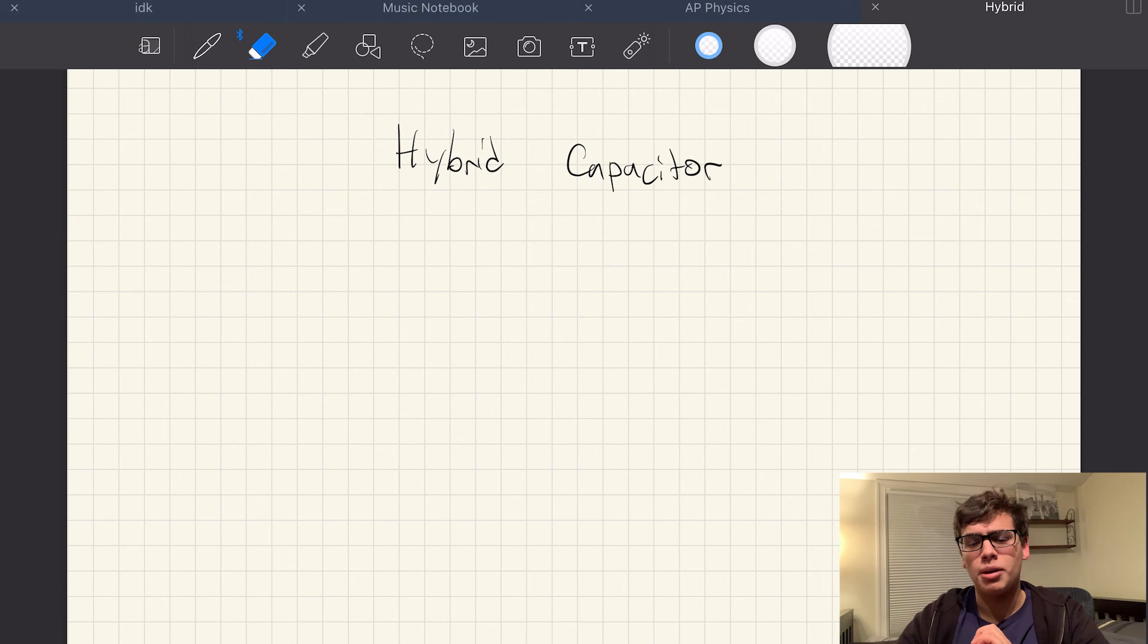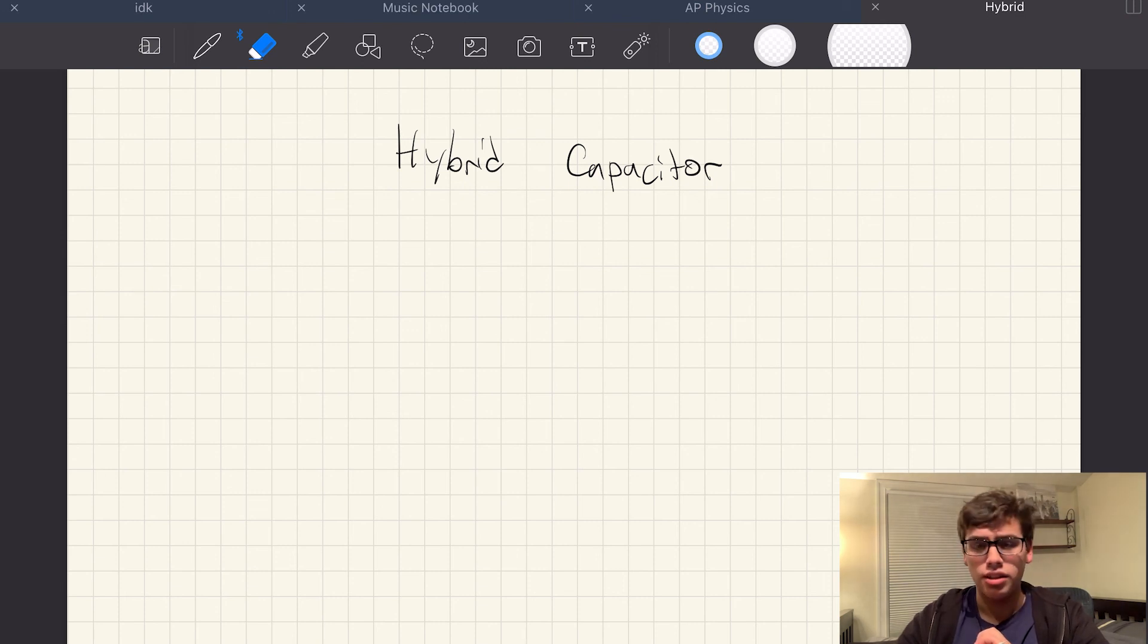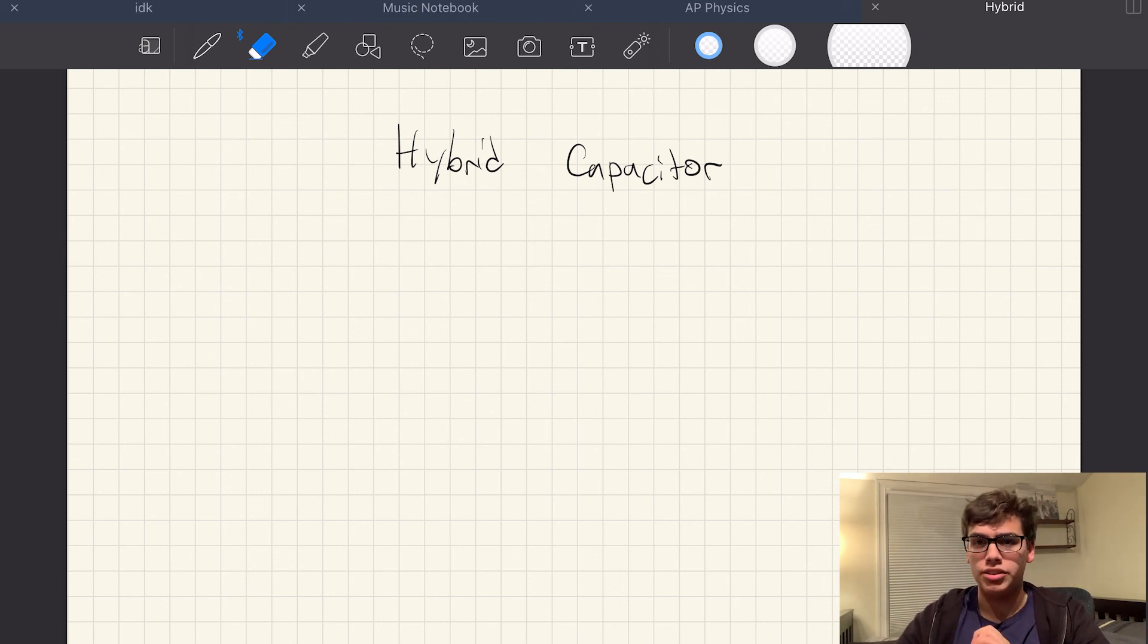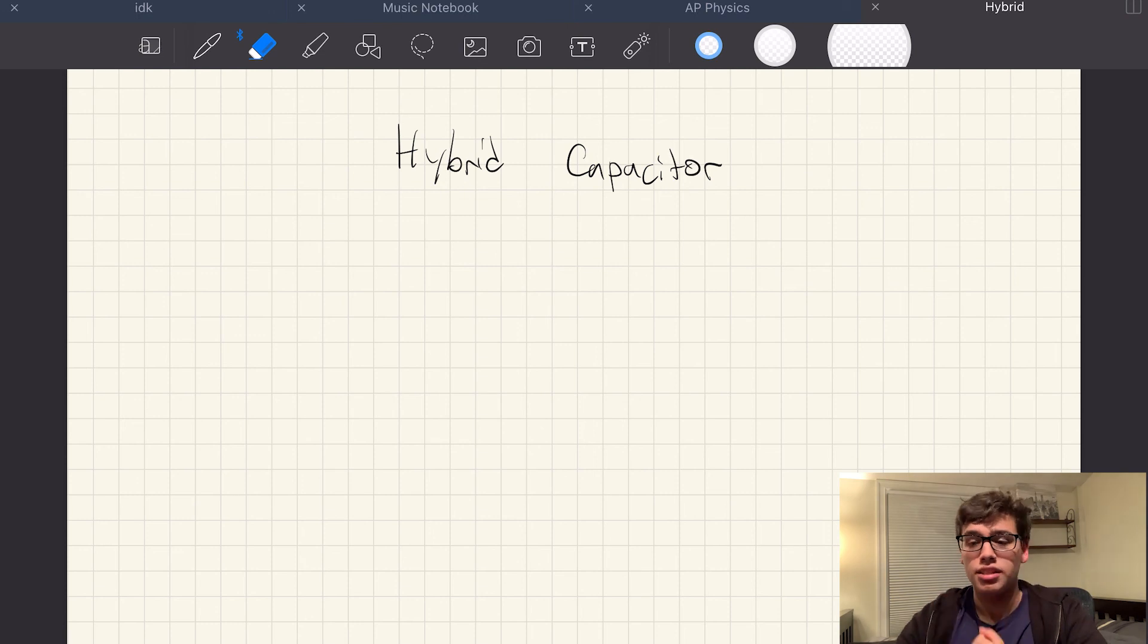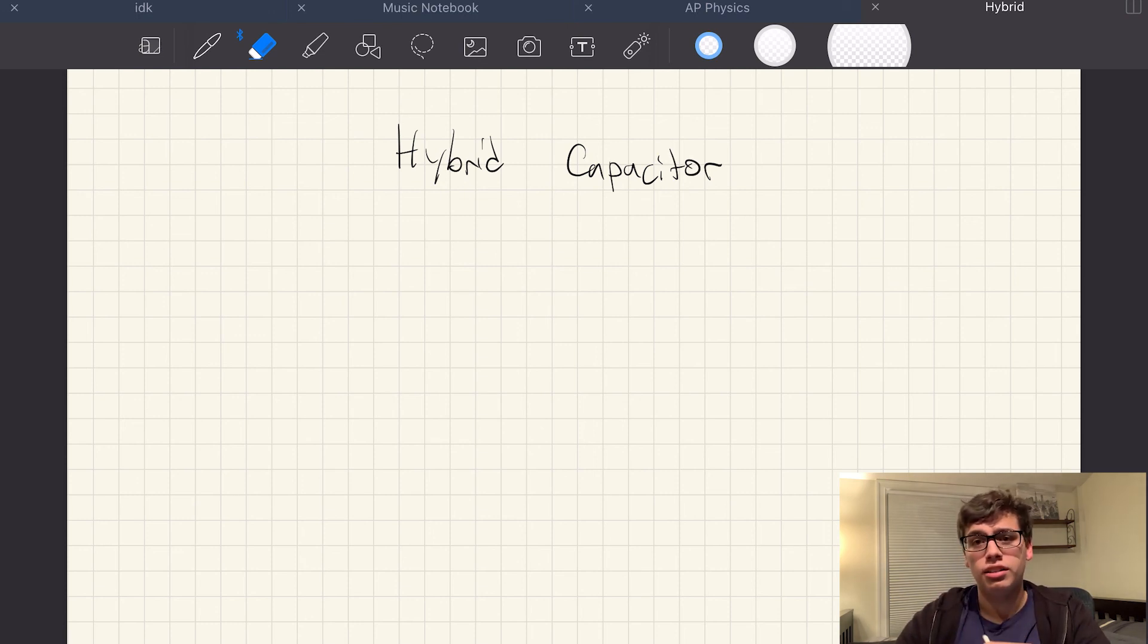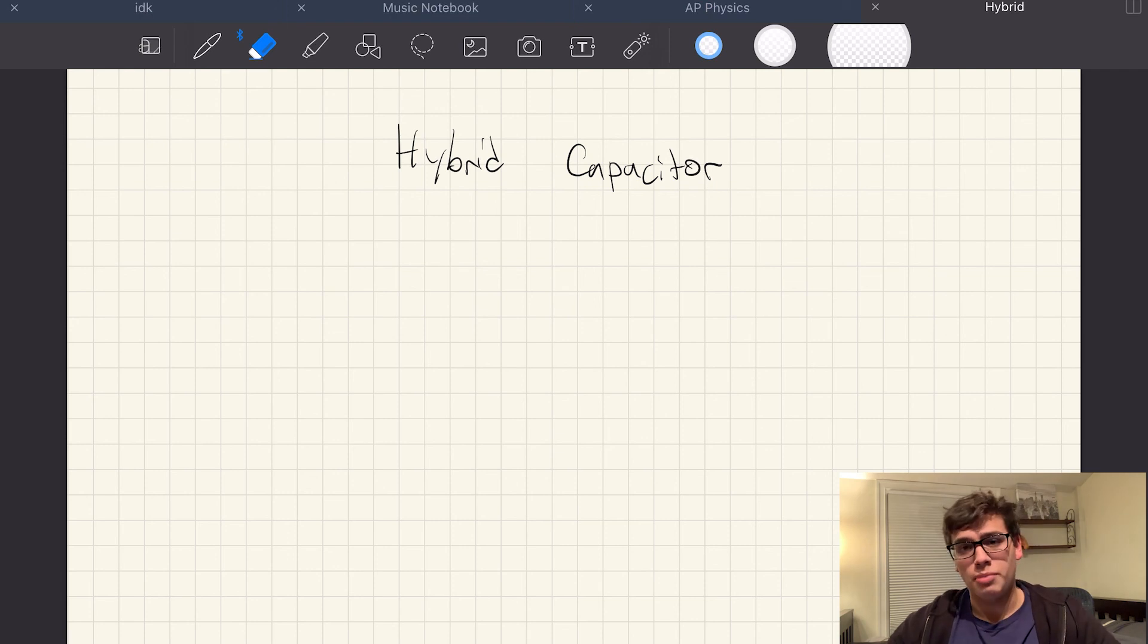And I'll probably be making some videos in the future about other types of energy storage devices other than capacitors. But currently I'm trying to work on developing some types of capacitors using mathematical modeling.